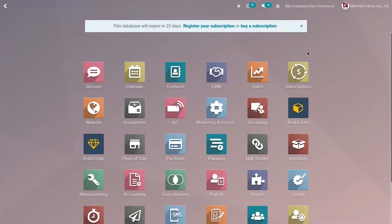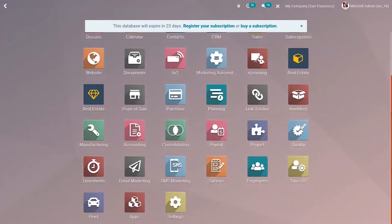Hi friends. A Kanban view can be a good way to represent data. Odoo Studio makes it easy to customize a Kanban view and add fields to it. So let us see how this is done.